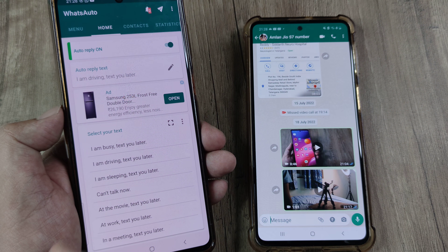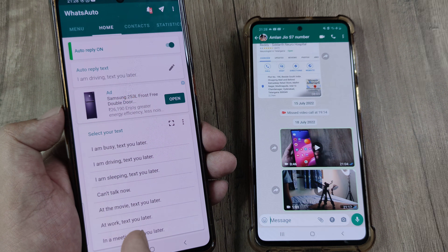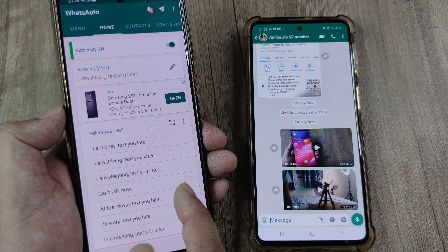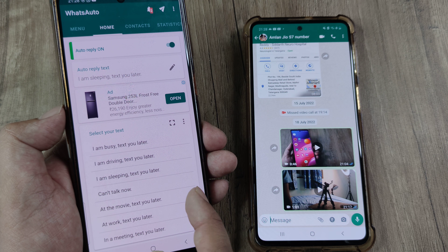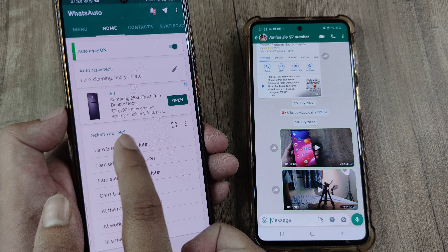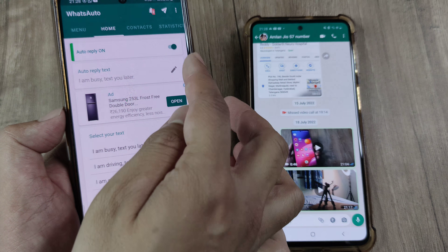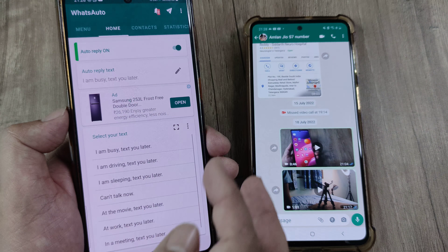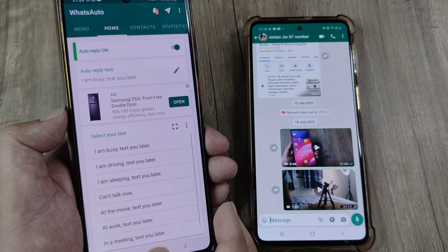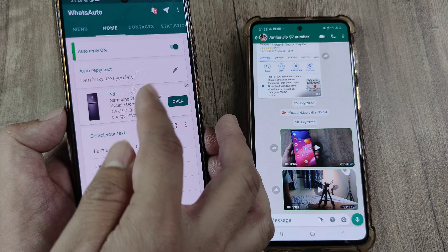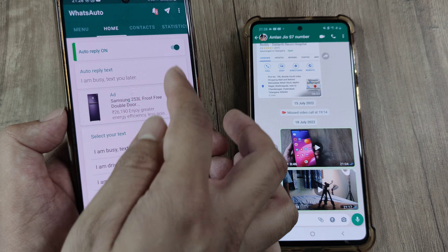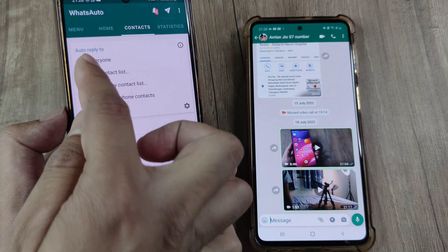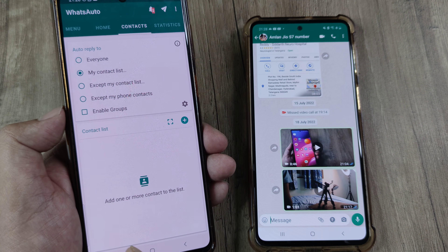You will see there are different types of auto-reply text, so you can select any text that you want. You can also customize this using the pencil icon. You can set this auto-reply text for all contacts or maybe just a few contacts on your contact list.